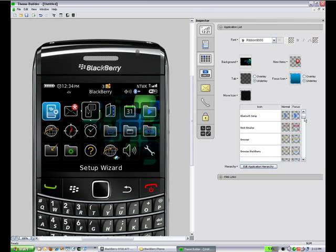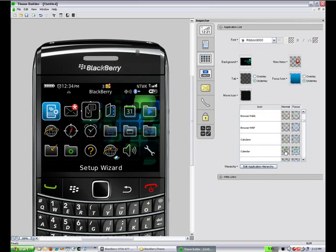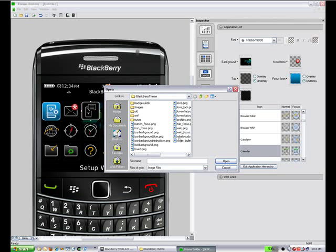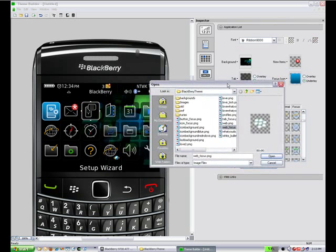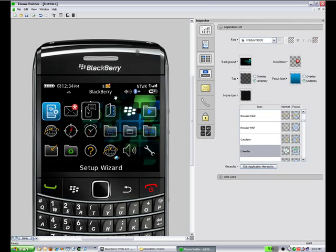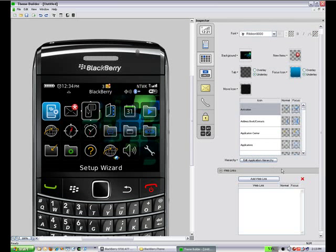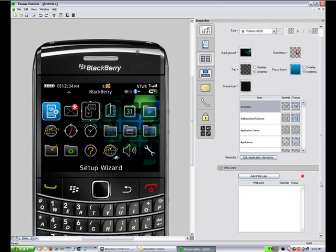You can also change any of the icons for any of the applications that are already shipped. If we change the calendar icon to the bullets, you'll see it reflected in the interface here. You can do that for any of the focus and normal icons for any of the applications.